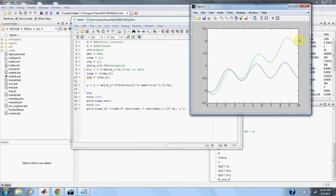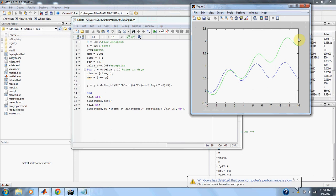And that's problem 1.8 in numerical methods for engineers. Thanks, guys.